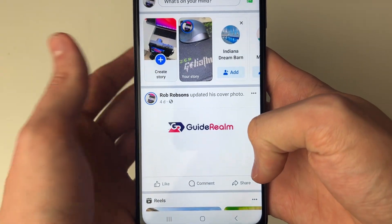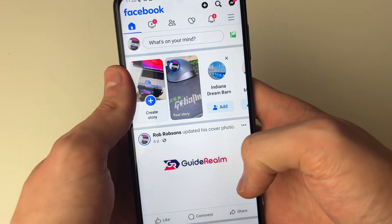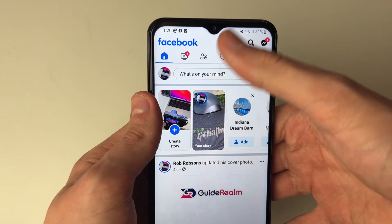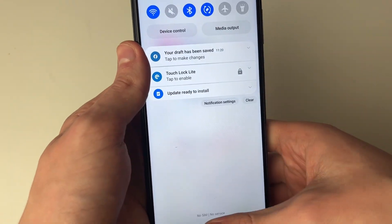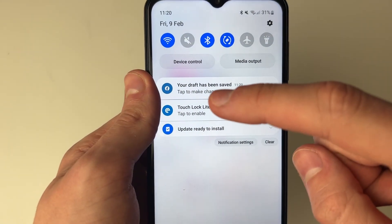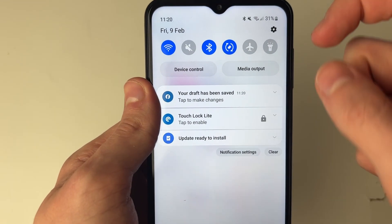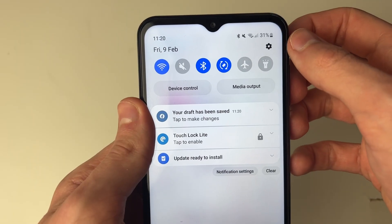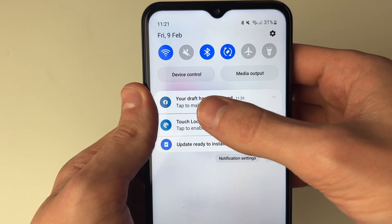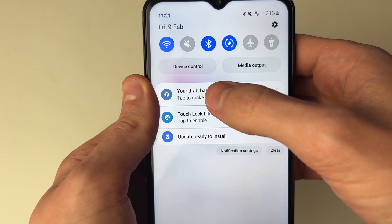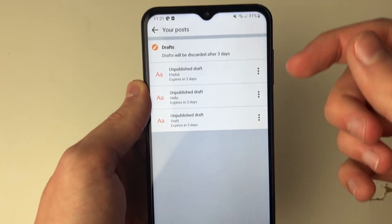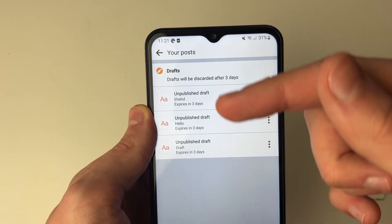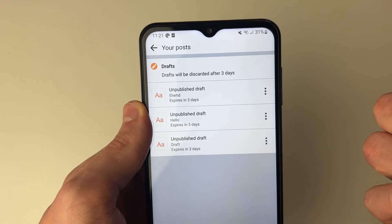It says you will receive a notification with your draft. Then what we can do is open up our notifications and you'll see this pop up: 'Your draft has been saved.' Click on it and this will take you to a list of your drafts.